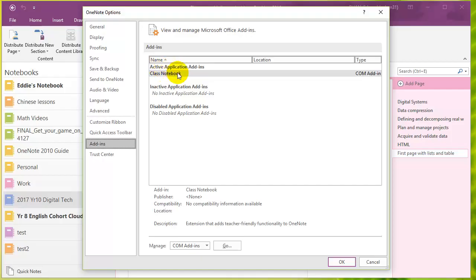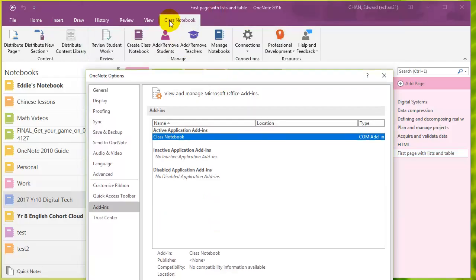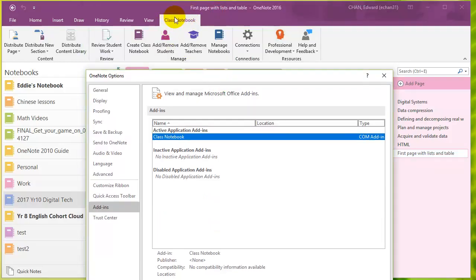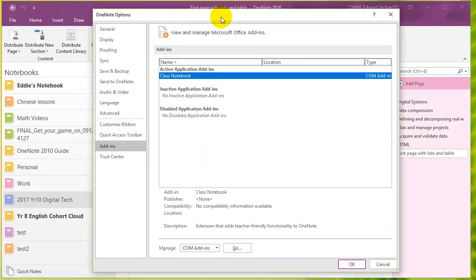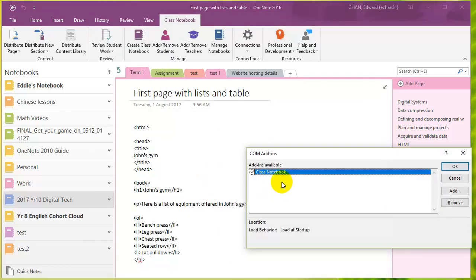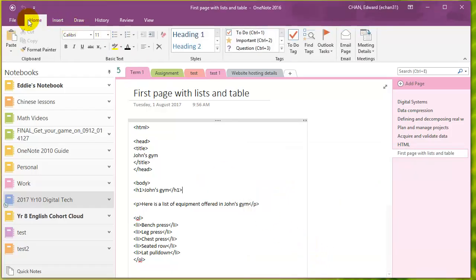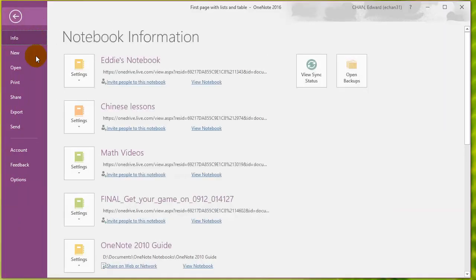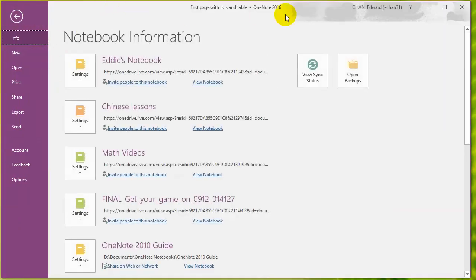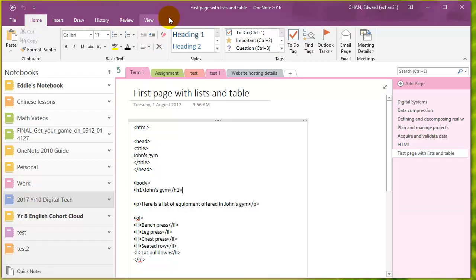Now it's possible that it's not active. If you don't see the class notebook add-on, then it's possible that it's not active. So let me just change it to not active again. Okay, so right now you can see that the class notebook tab is not there.